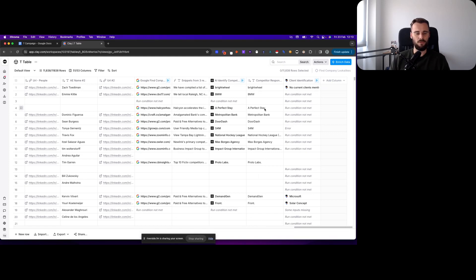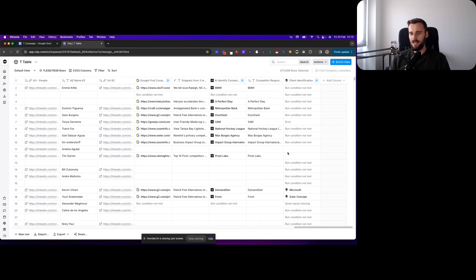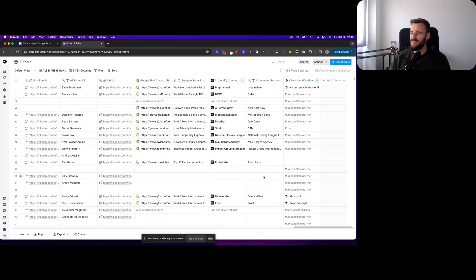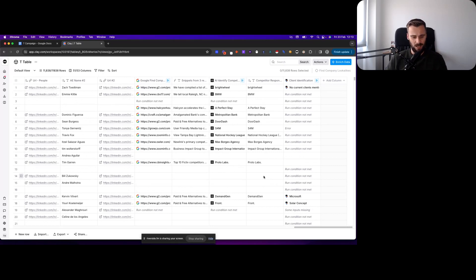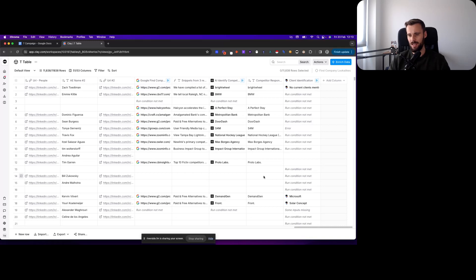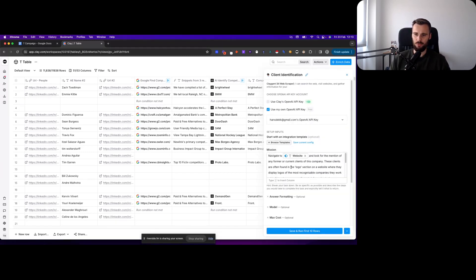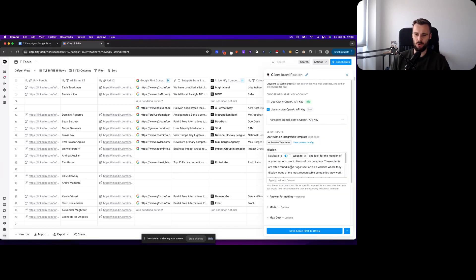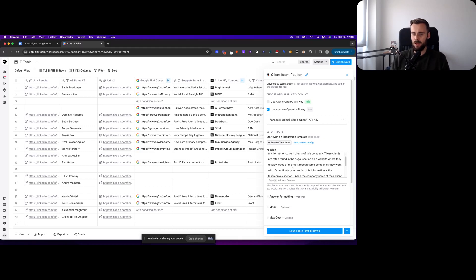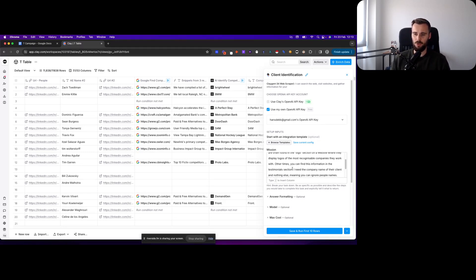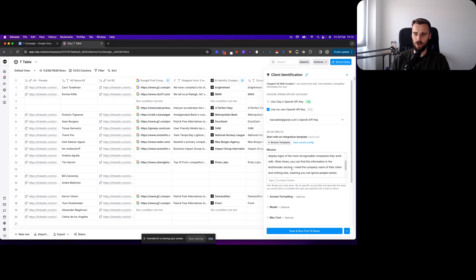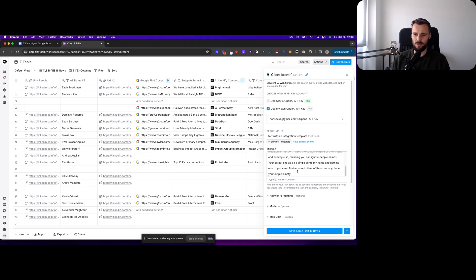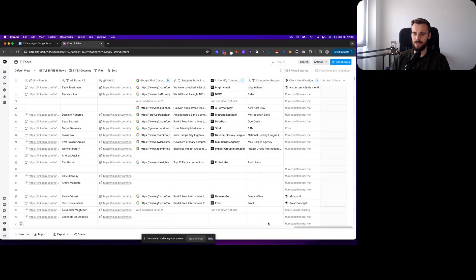Now to find clients is a little bit more tricky. There's some tools that actually index that and there are a couple ways of doing it. So I use Clay agent here and I asked it: navigate to this website, look for the mention of any former or current clients of this company. Clients are often found in the logo section on the website where they display logos of the most recognizable companies they work with. Other times you can find this information in the testimonial section. Output the company name of their client and nothing else, meaning you can ignore people names. Your output should be a single company name and nothing else. If you can't find a current client of this company leave your output empty.